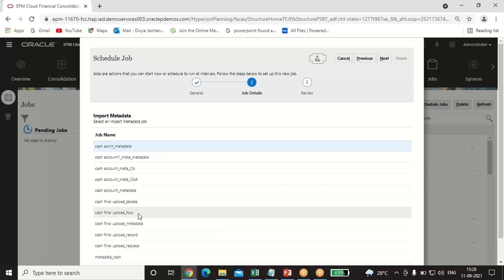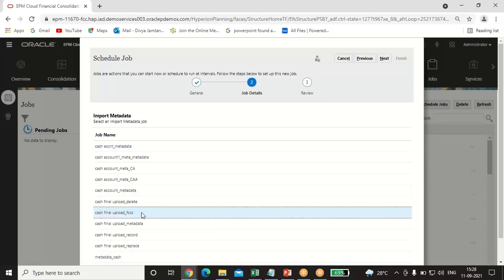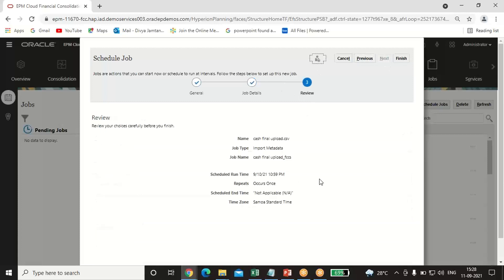Select your job name which you have created. Click Next. A summary page will open up showing your file name, job type — Import Metadata — your job name, scheduled run time, and repetition frequency — Occurs Only Once. Click Finish.